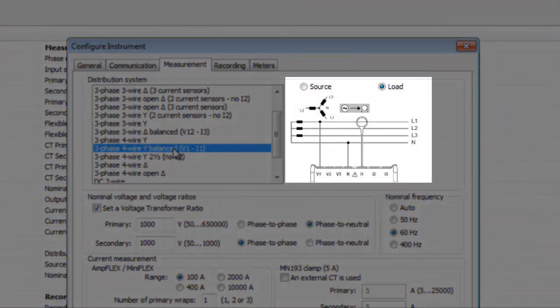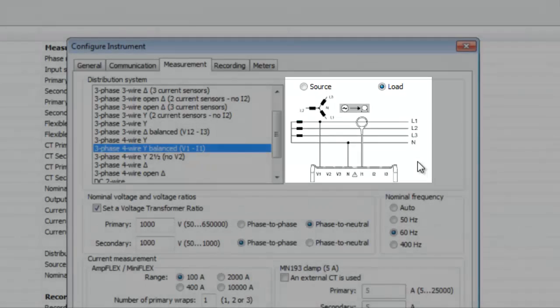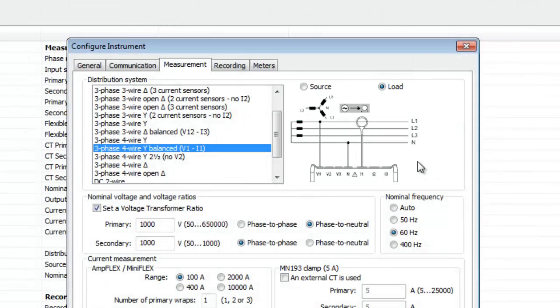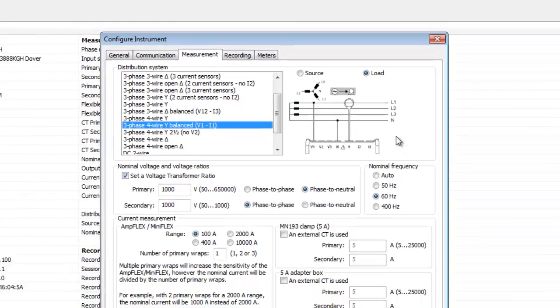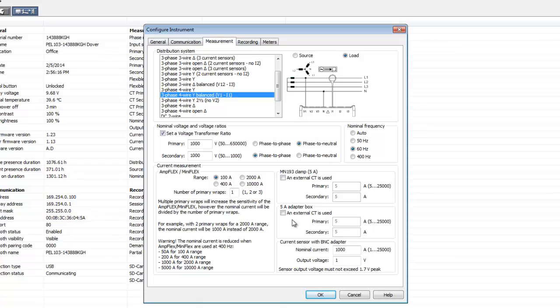Notice that the illustration to the right of the drop-down box immediately changes to reflect the new choice. In a real-world measurement, we would complete the other options available on this tab as appropriate. But for demonstration purposes, we will accept the defaults as displayed and click OK to save the settings to the PEL.